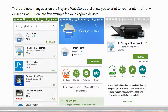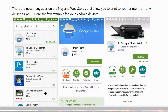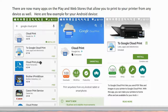Here are a few examples for your Android device. We see apps like Cloud Print to Google Cloud Print, Cloud Print Plus, Brother iPrint and Scan, Canon Print, Cloud Print and Service, and more. All these apps are free and they do basically the same thing — they allow you to print from any of your devices to your printer.